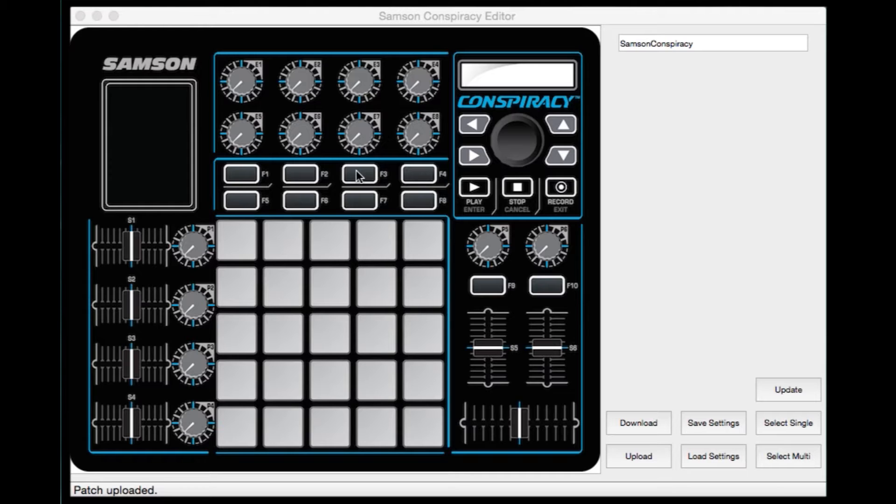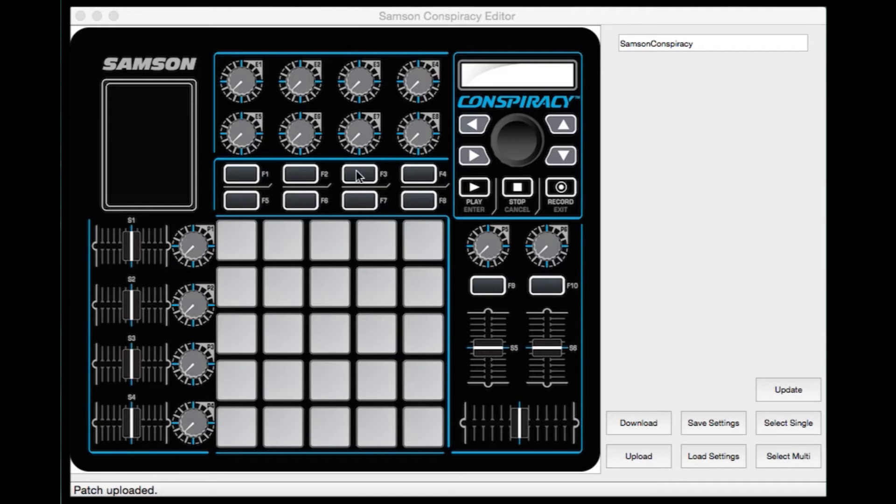Unless on Windows 10, you cannot have the editor and your audio software open at the same time. This is not an issue on the Mac version that we're showing here.